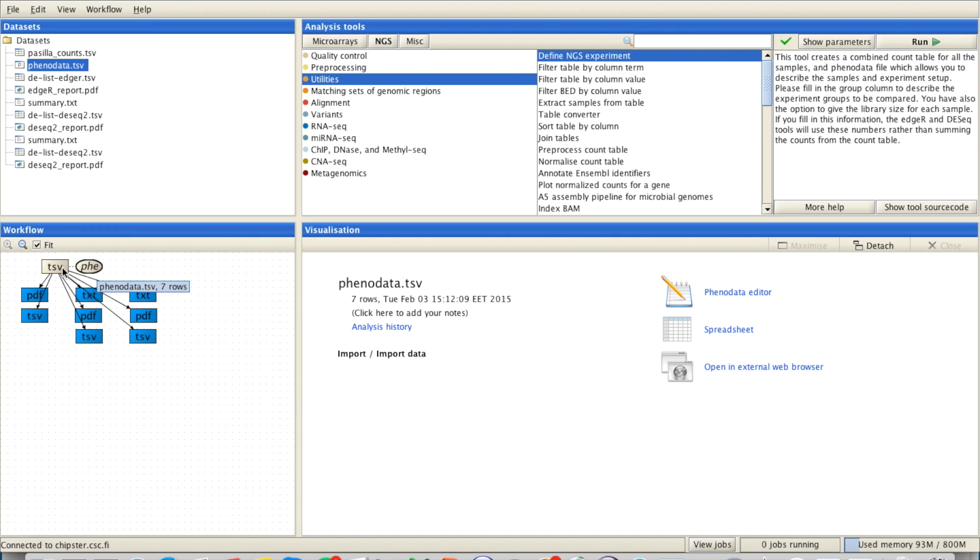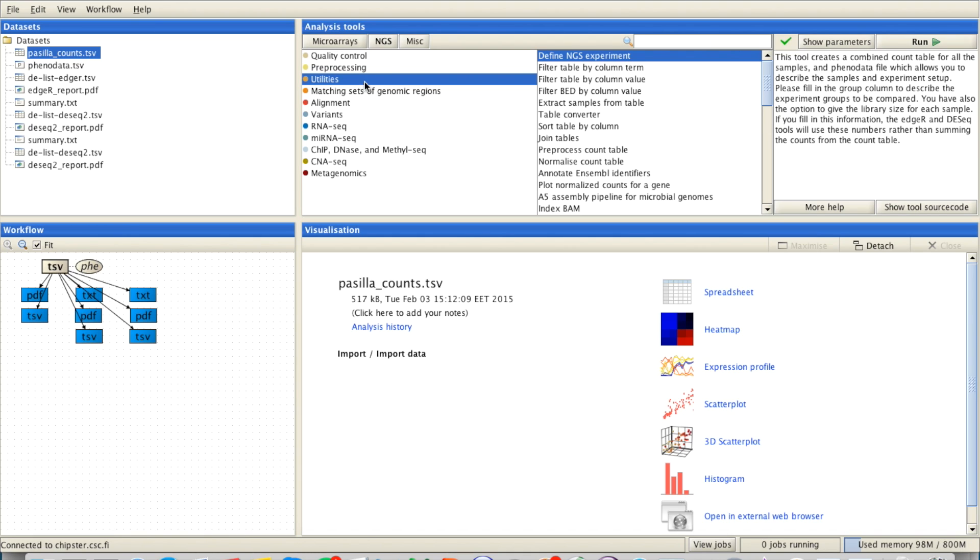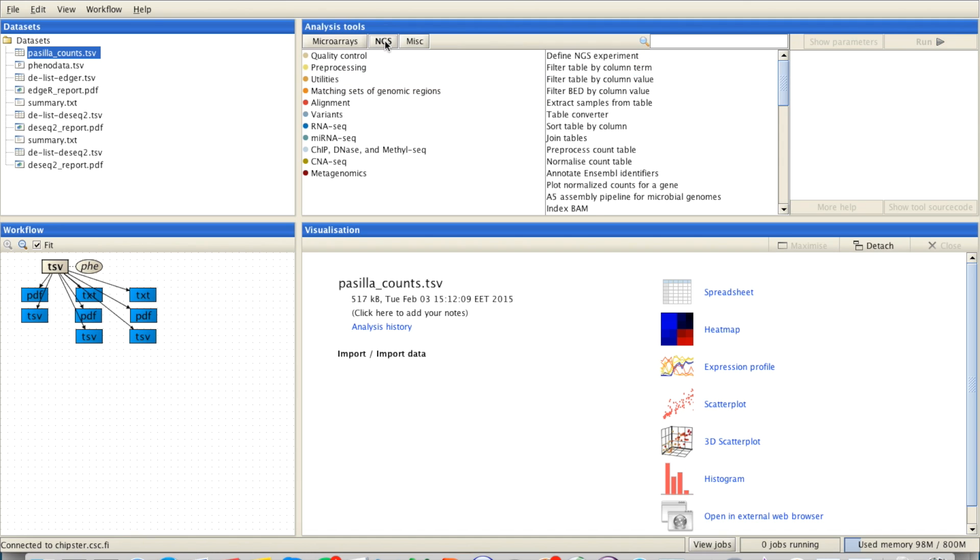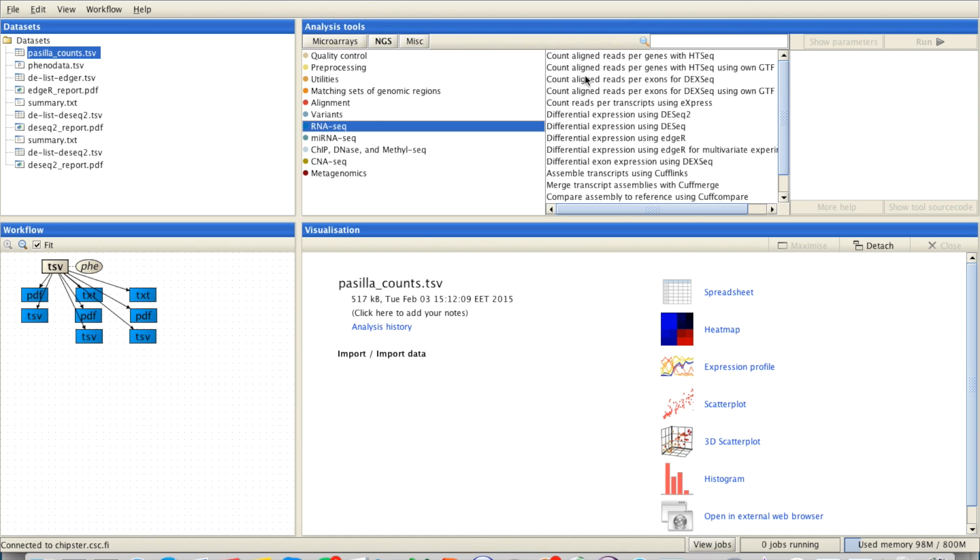Now that you have your read counts in a file, you can check under NGS and RNA-seq and see that you have several options for differential expression analysis. There is DSEq, DSEq2, HR, HR for multivariate experiments, and DEX-seq.